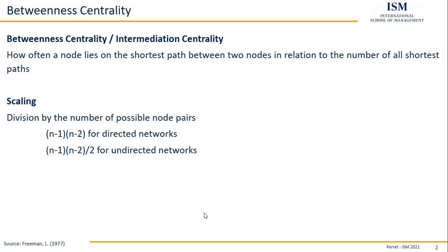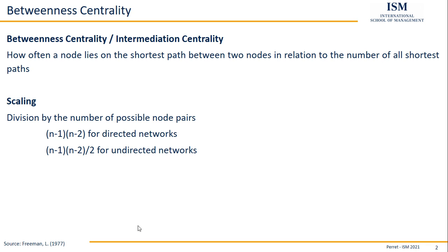And now it comes into play that I said the node only counts if it's on the shortest path between any other two nodes. So I have to reduce each of the n's by one again. So n turns into n-1, and n-1 turns into n-2. This gives the two numbers of reference I use here.